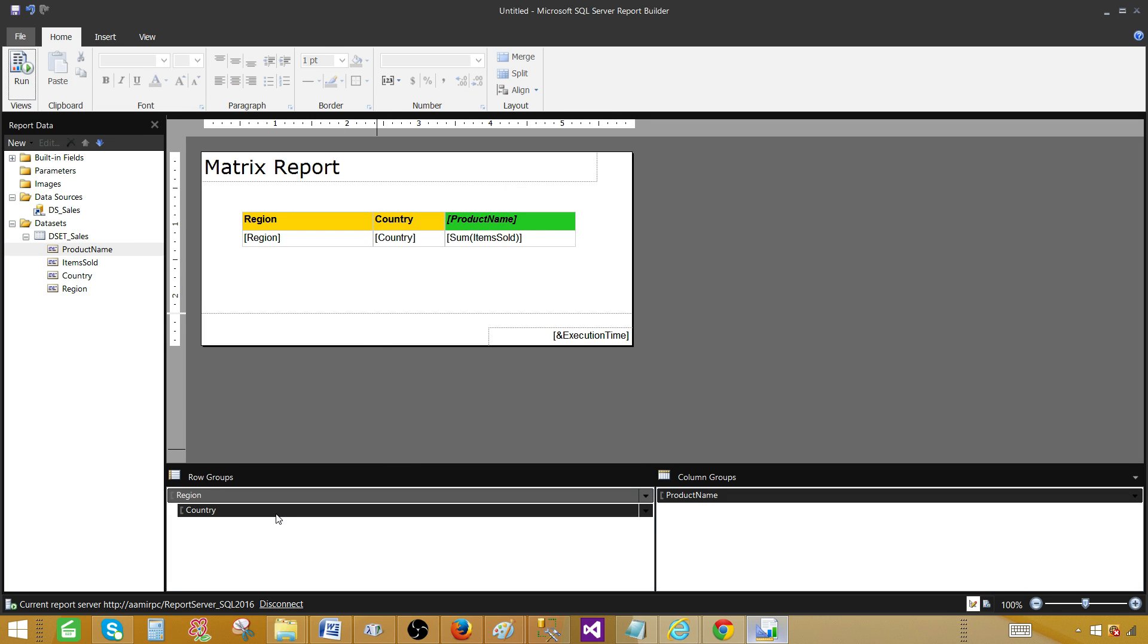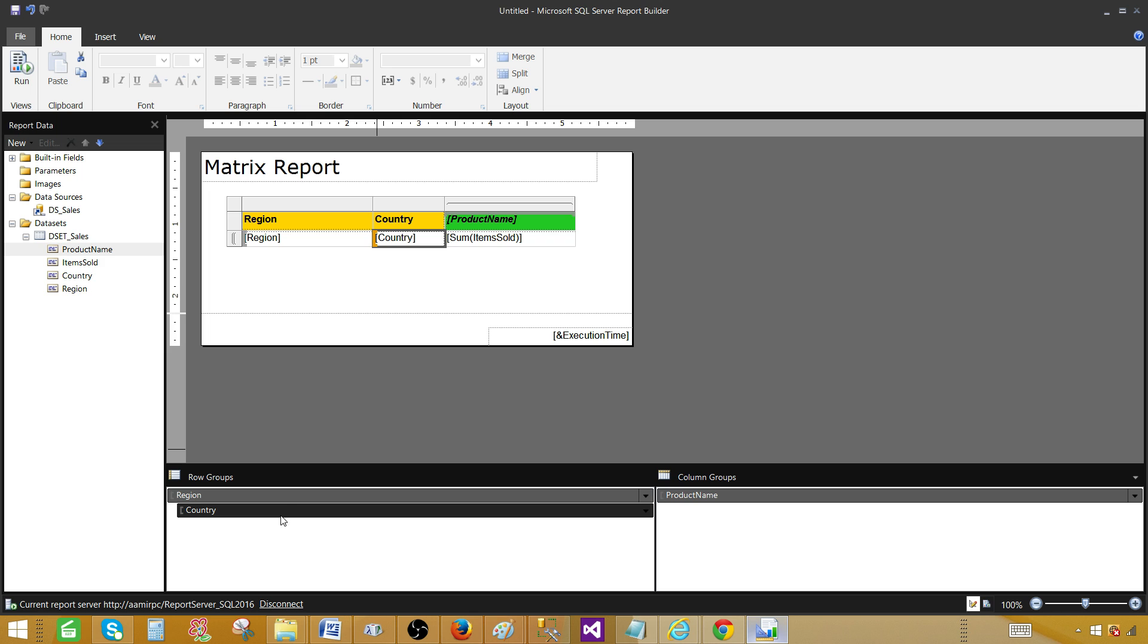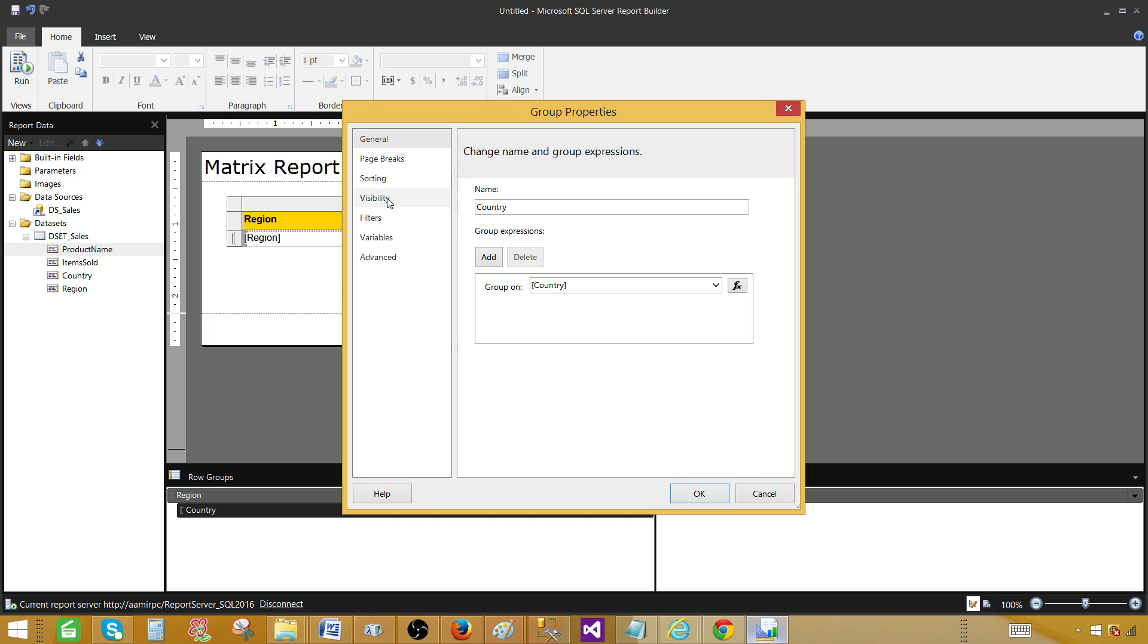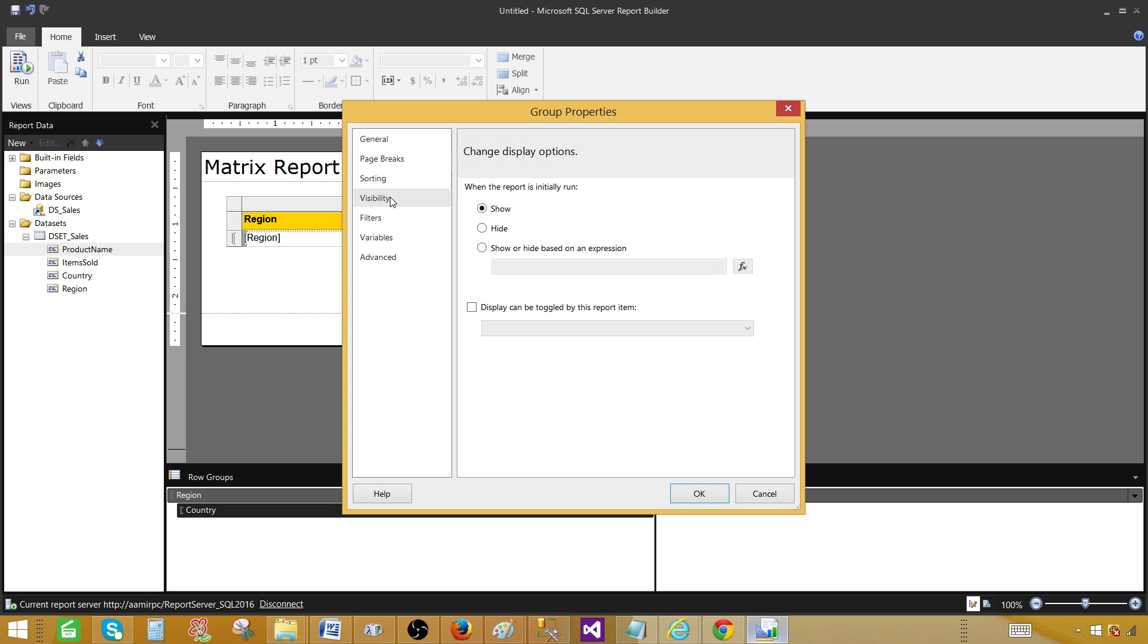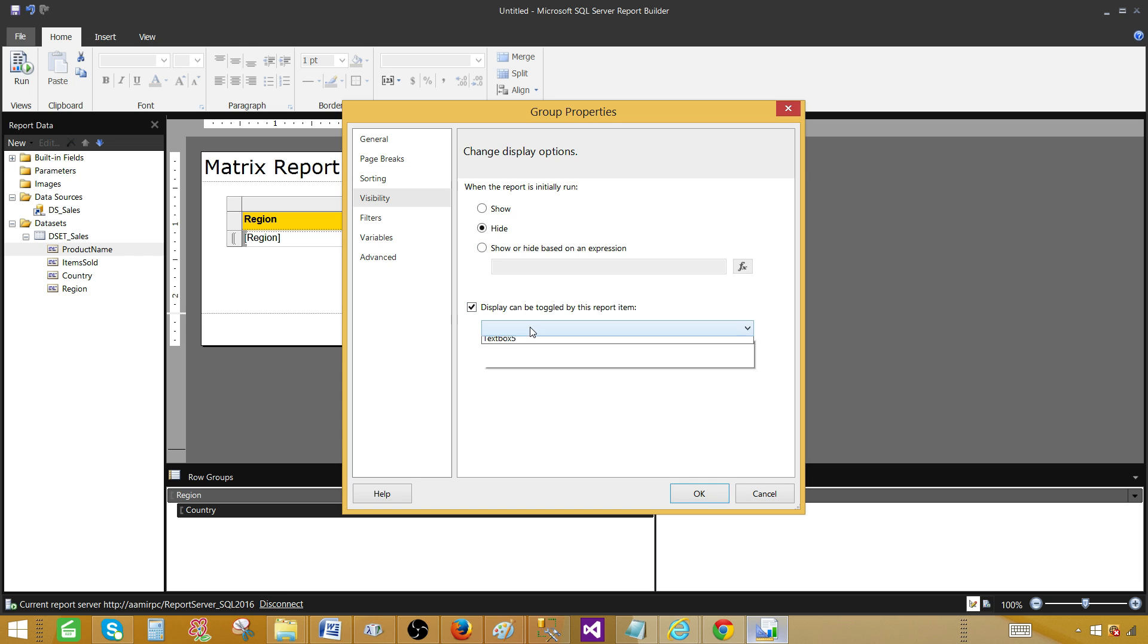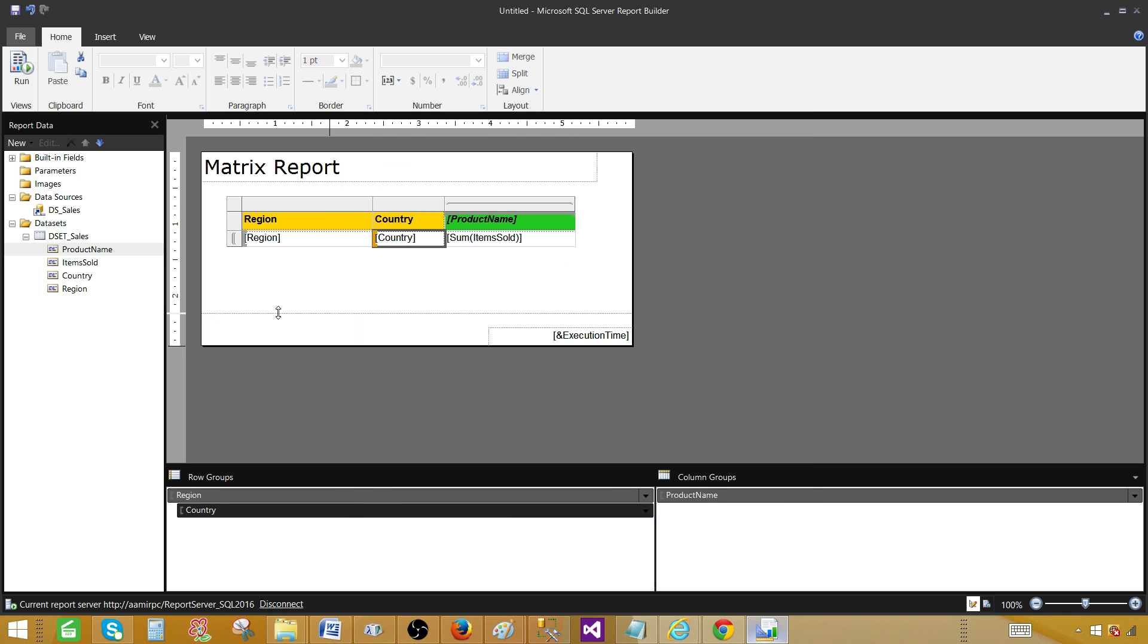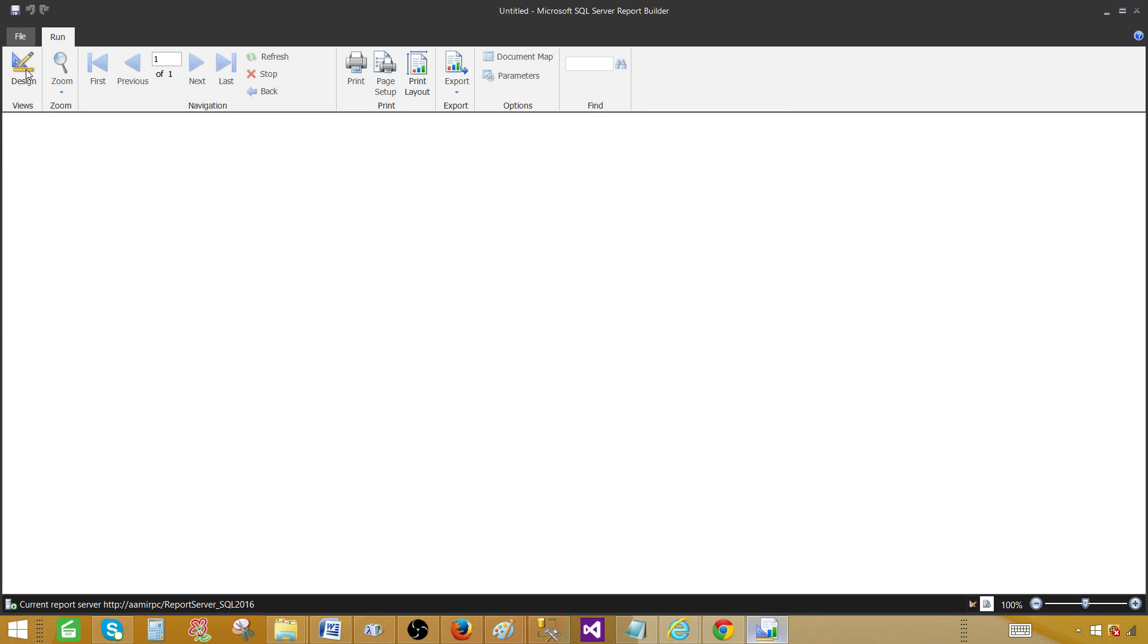And then we are going to go to the country row group here. Right click and say group properties. Once we are in the properties, we can go to the visibility. And in the visibility, we would like to toggle by report item. So we would like to show or hide. We have different options. When the report is initially run, what we would like to do? We would like to hide. And then we would like to toggle. And toggle by what? By region. So till nobody click on the region, we will not see the countries. So hit OK. So that's going to make this one kind of drill down.